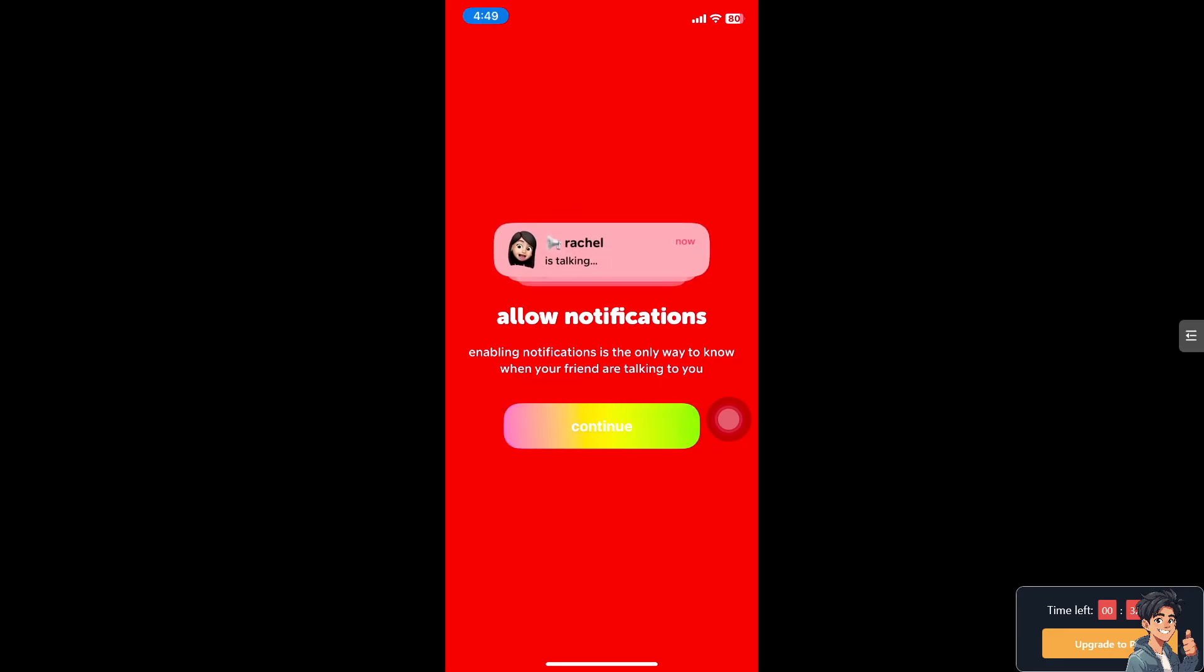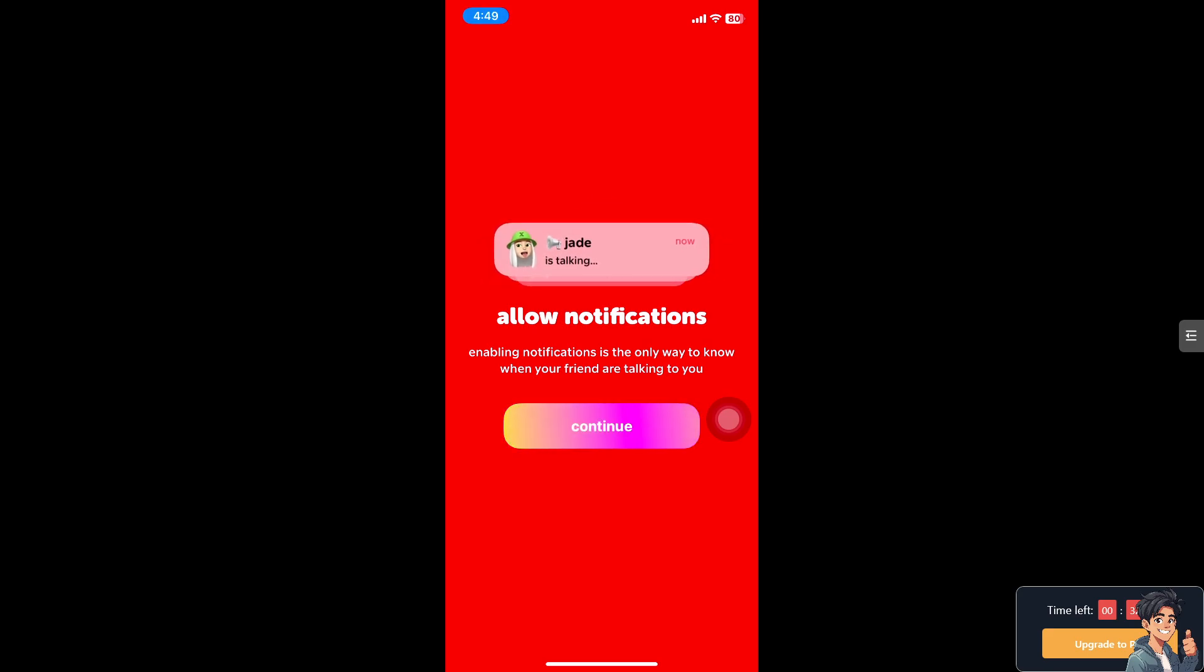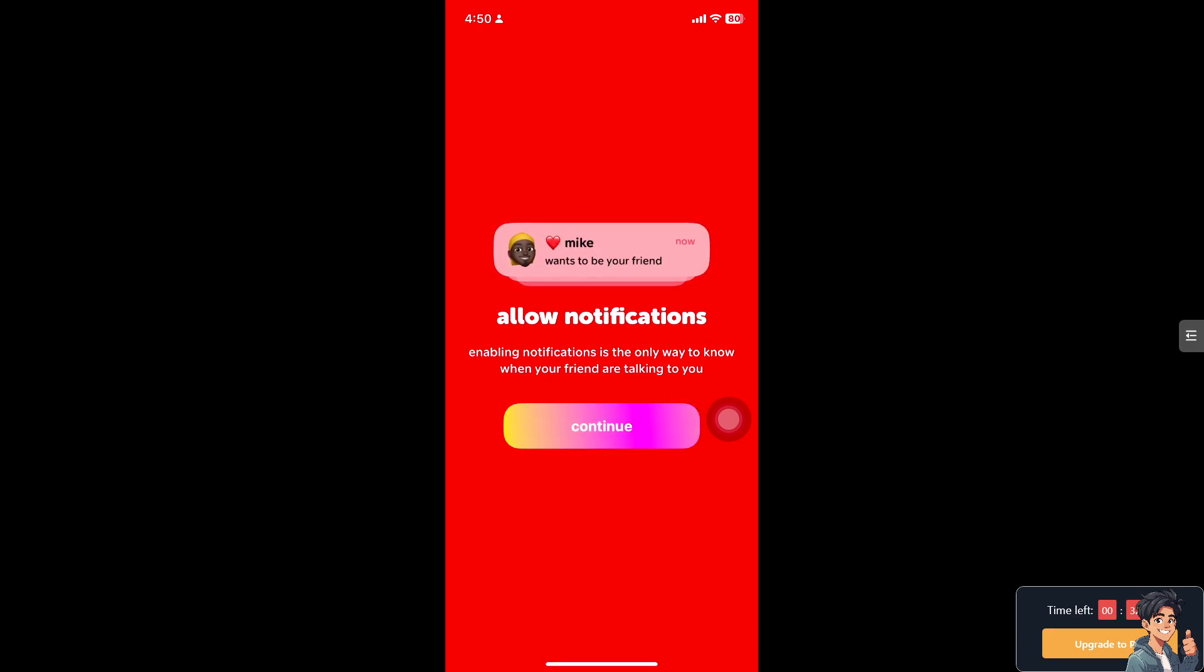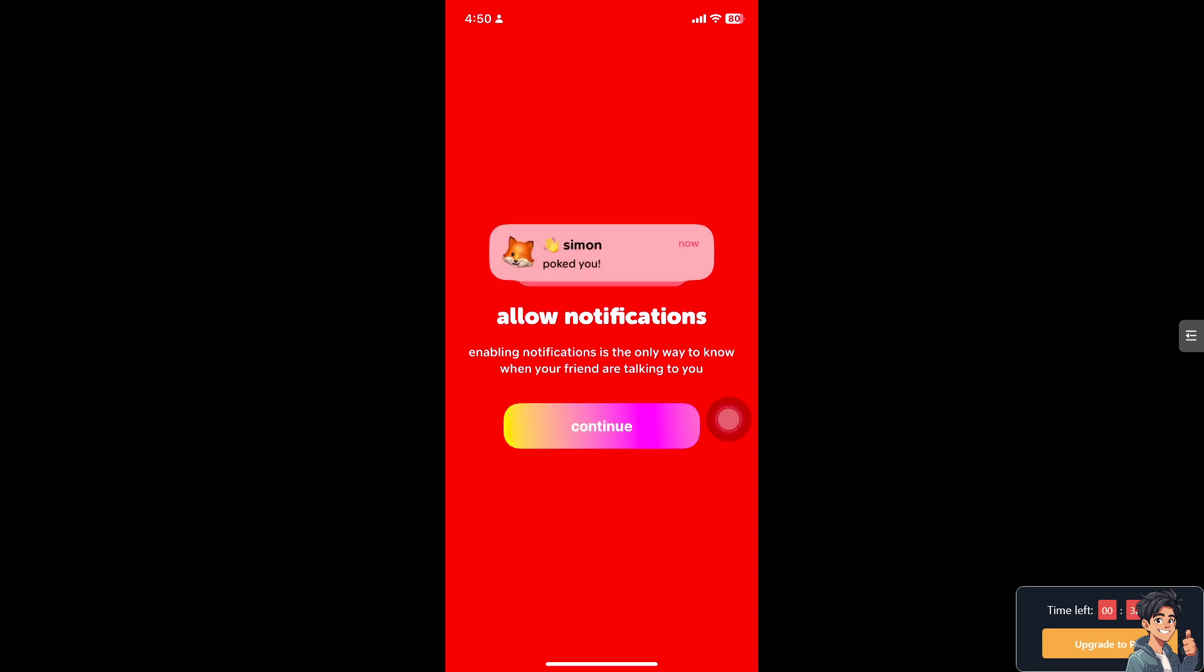Muting everyone in the 1010 app might be a personal preference or a strategic decision based on a lot of reasons, because some users might prefer to keep their financial information private from others, including friends or acquaintances on the app. Muting everyone ensures that your financial activities, goals, and progress remain confidential.